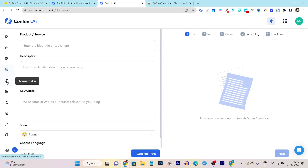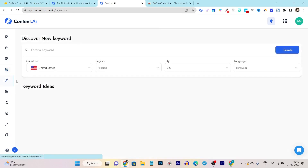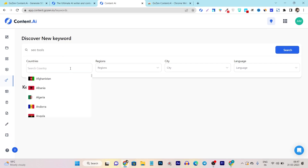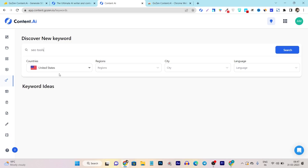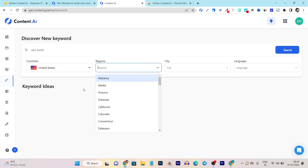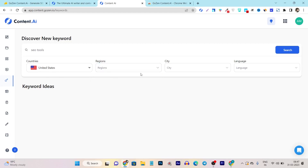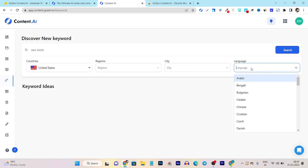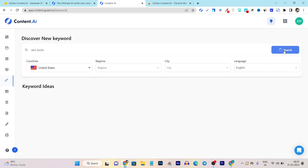It also has a keyword generation section where you can do unlimited keyword research. For example, my topic keyword is SEO tools. After that I select the country — I'm going with the United States, but you can select any desired. Then it asks to select the region — I'll go with all regions and cities. You can select any targeted cities from here. Then select the language — my language is English — and click the search icon.